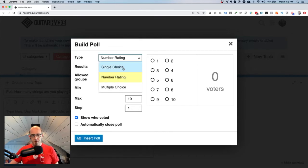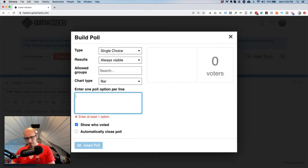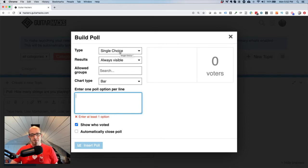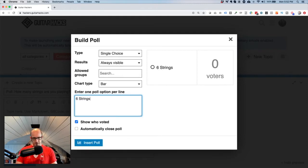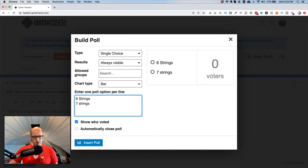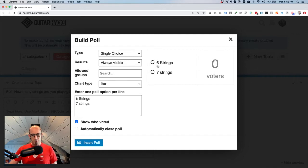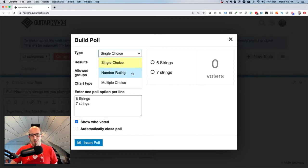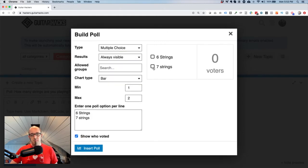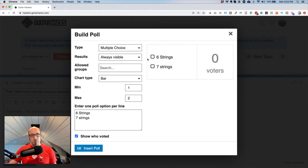Polls are pretty straightforward to build. The first option is Single Choice, where you can select only one thing — it uses radio buttons, meaning you can only pick one. If we change to Multiple Choice, it switches to checkboxes where you can select more than one. In the context of this poll, people will have more than one guitar — I've got a bunch and I play both six-string and seven-string — so I'm going to go with Multiple Choice.